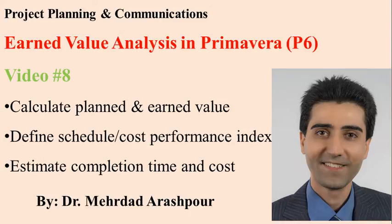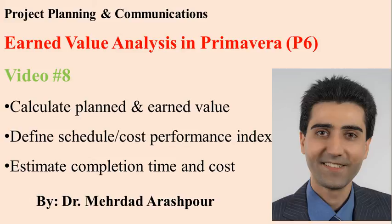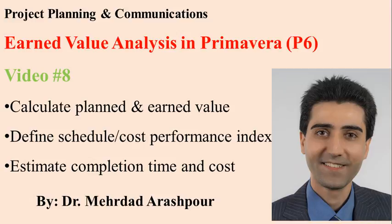Thanks for watching this video. In the next video, I will be talking about project optimization and crashing, and how to fast-track the execution phase of a project. Please subscribe to my YouTube channel for updated weekly videos on engineering and project management. Thanks.